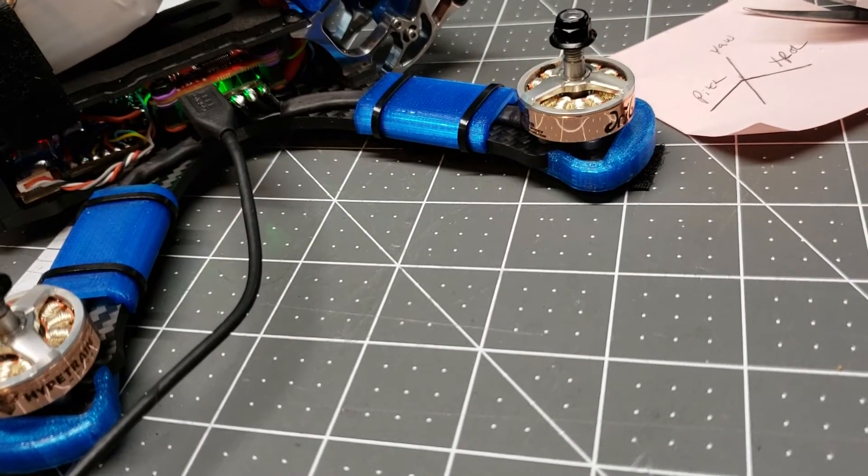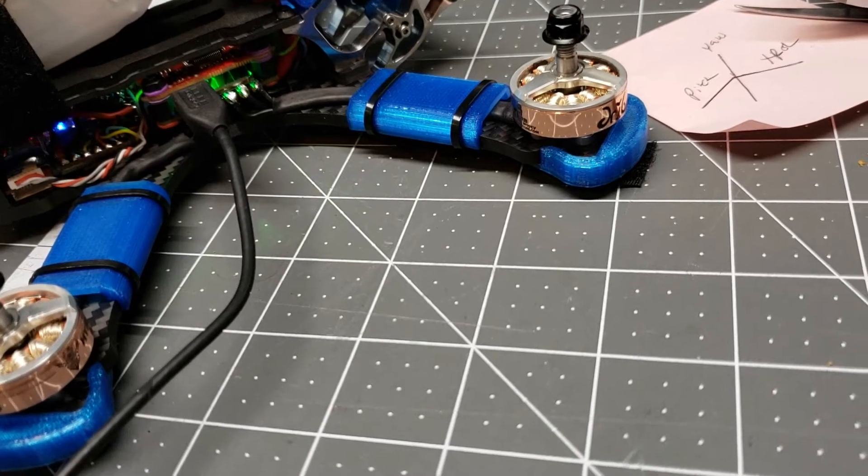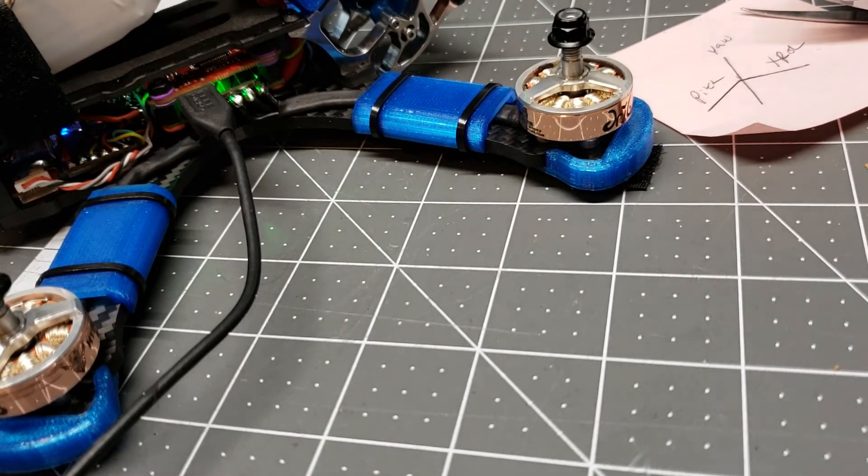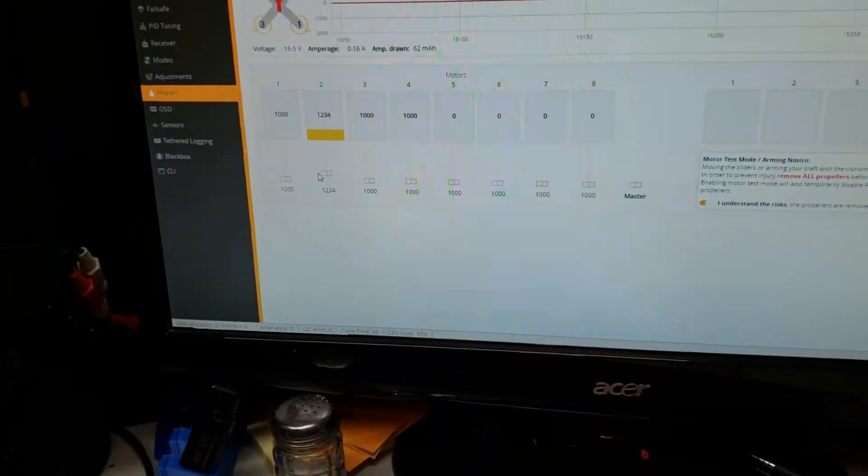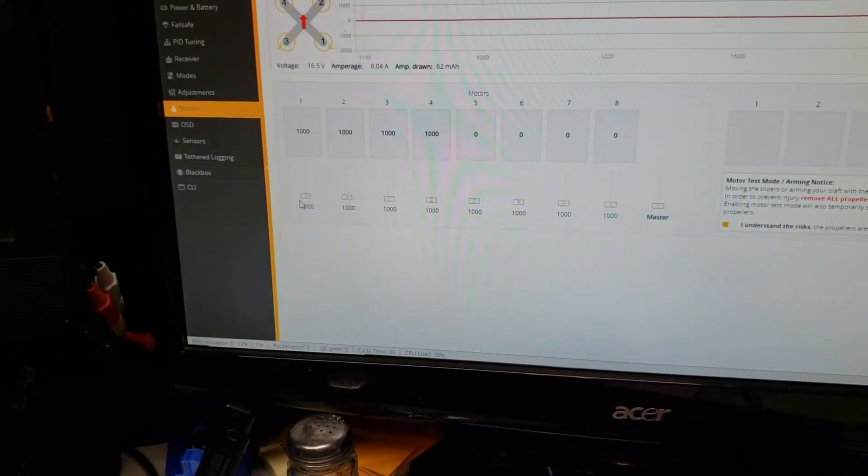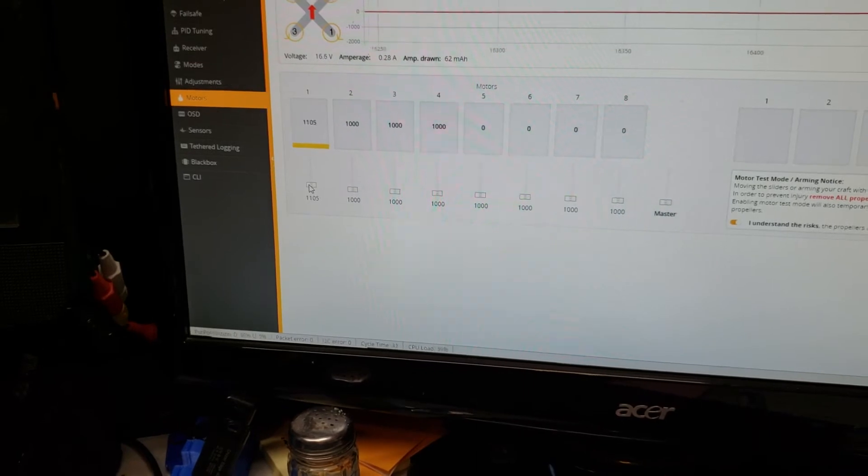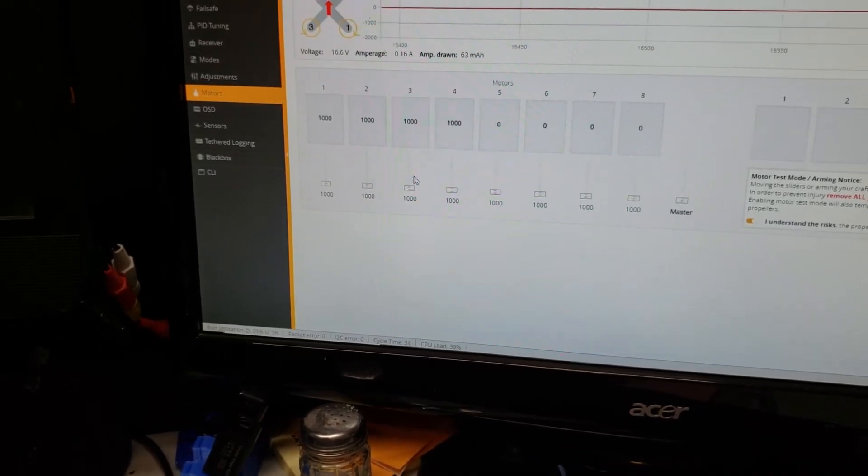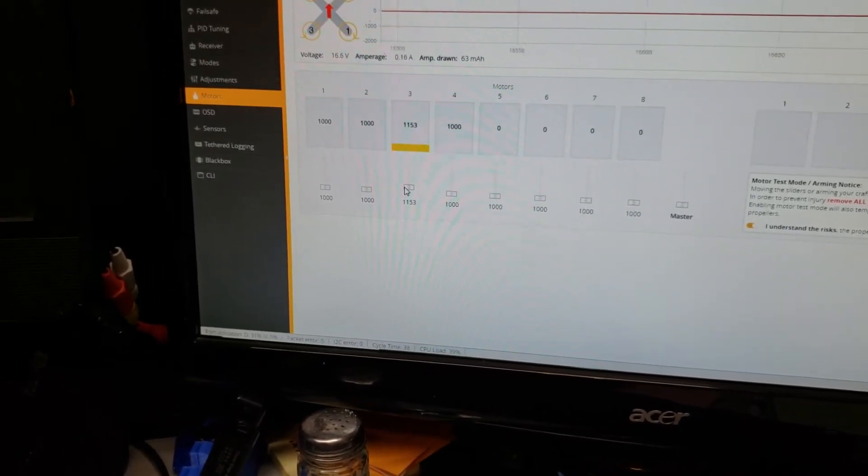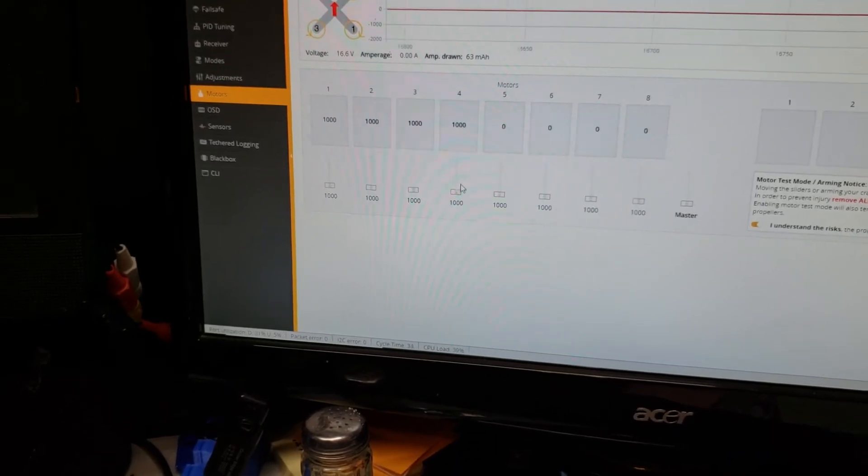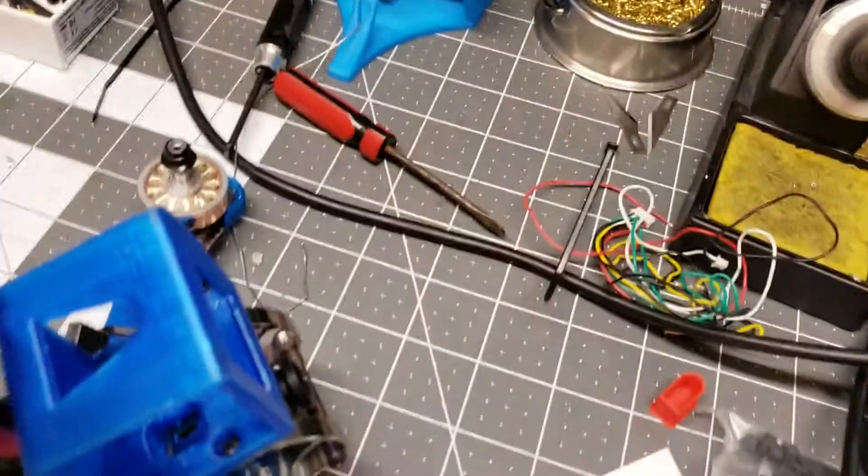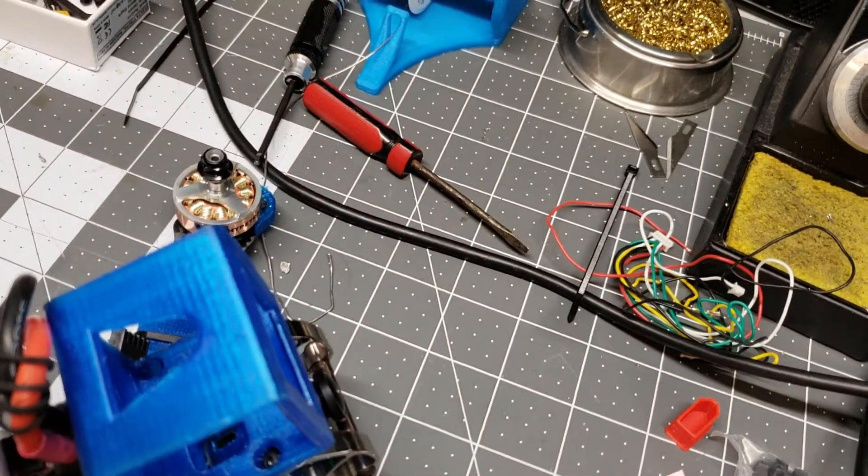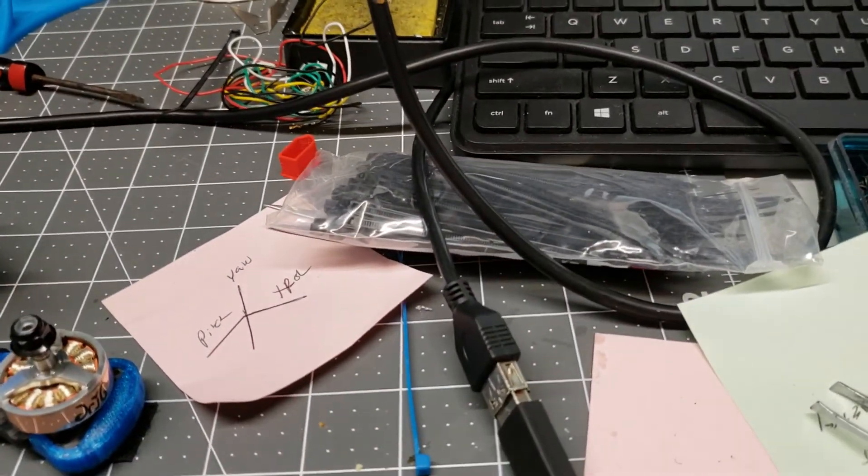And as you can see, motor number two has stopped working. I'm moving the slider up and down. Number one is still working. Number three is still working. Number four is still working. Number two, nothing.